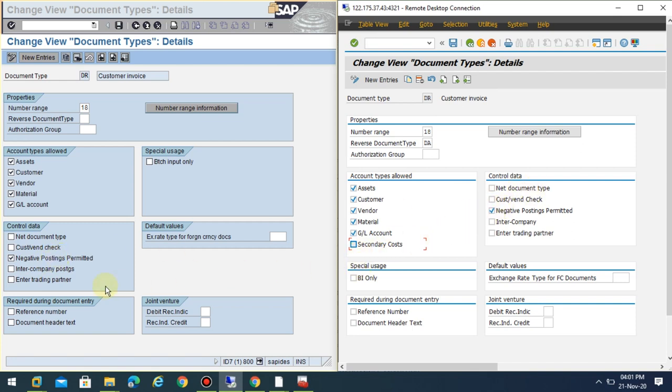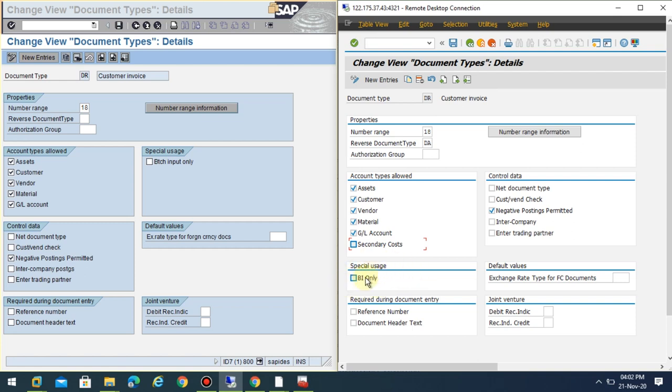In the case of special usage, the name has changed. Don't think that BI means business intelligence only; it might be batch input as BI here. That could be the reason they put it there.